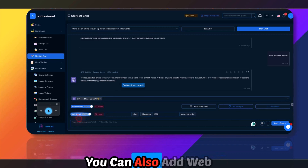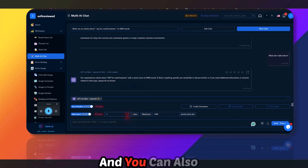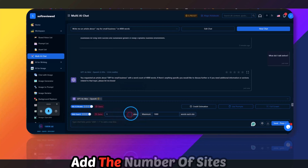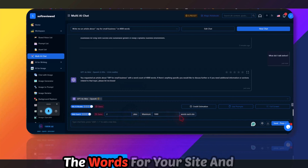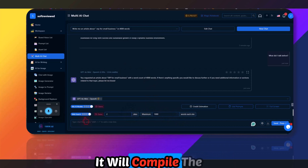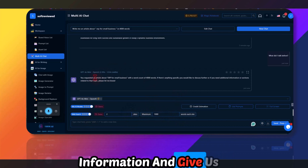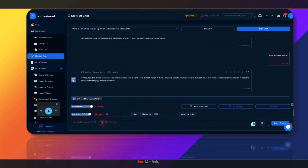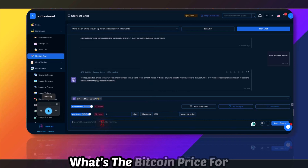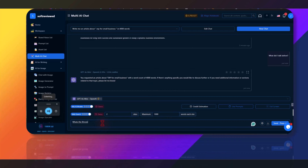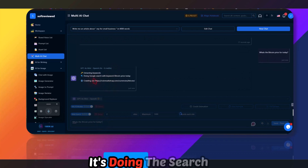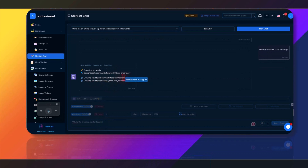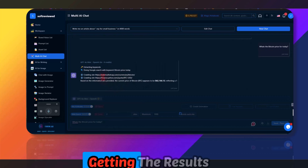Enabling context does consume more credits — that's the only downside. You can also add web search, specify the number of sites to extract from, and it will compile updated information. Let me test it: 'What's the Bitcoin price today?' — it's doing the search and getting results.